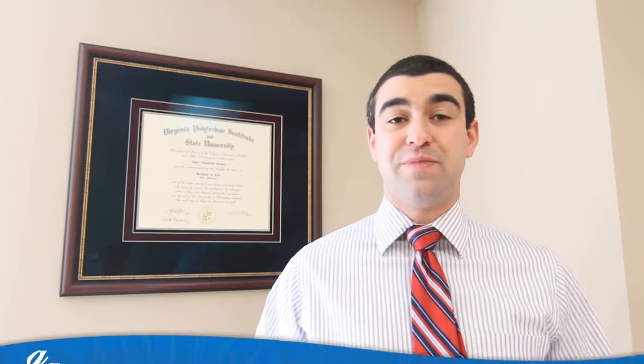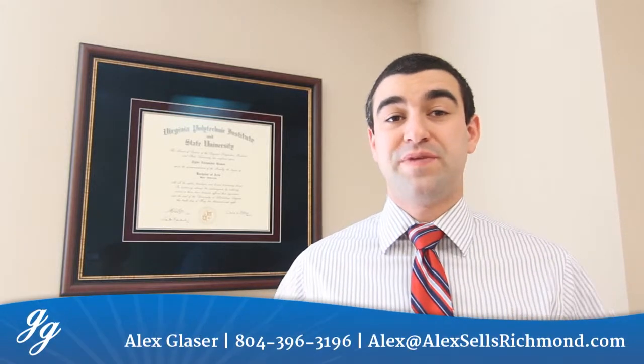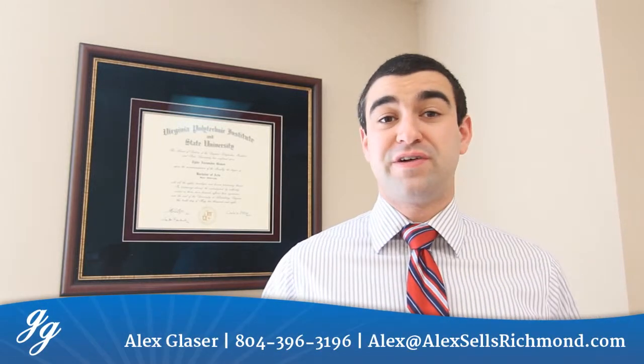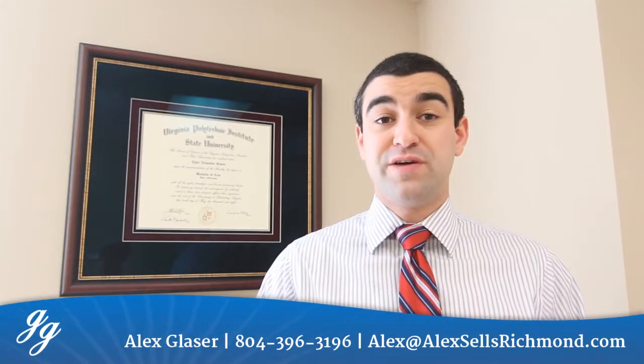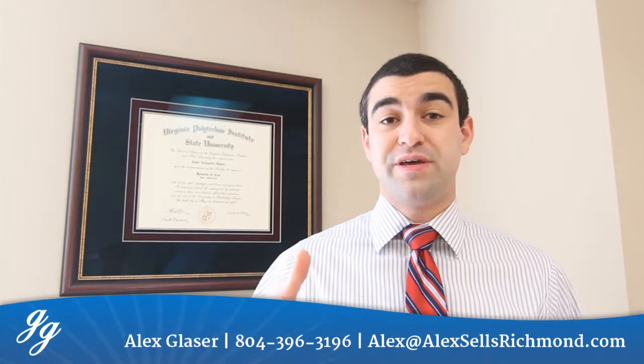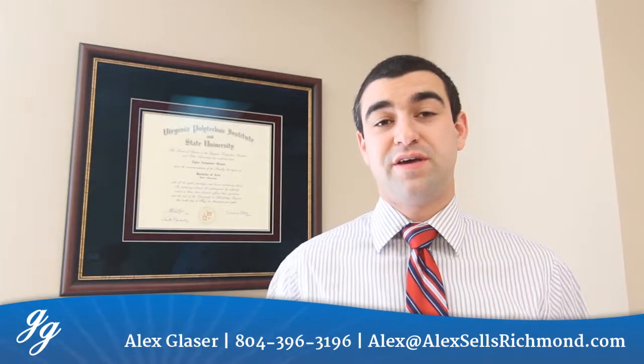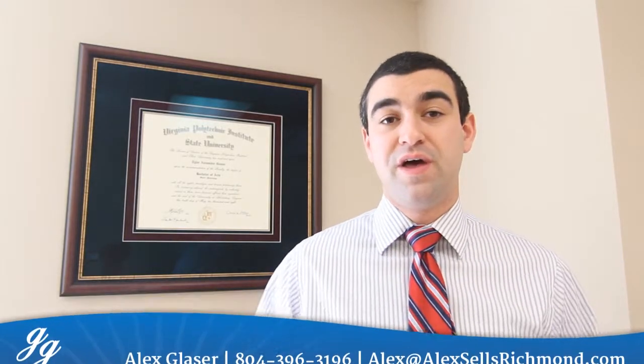So, that's it for this month. Thank you so much for joining me, Alex Glaser with Coldwell Banker Vaughn & Company Realtors. If you have any questions at all about this market update or just anything real estate in general at all, feel free to give me a call or shoot me an email here at the info below. Otherwise, I look forward to talking to you next month.